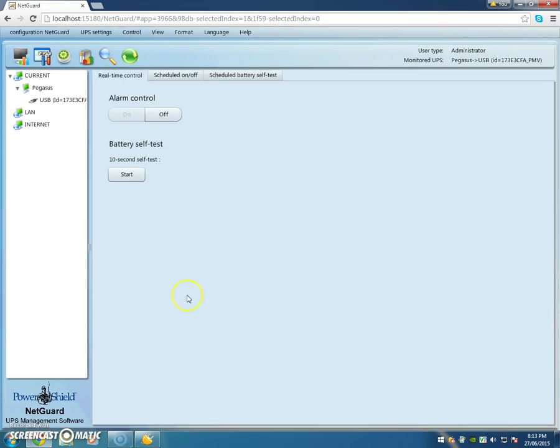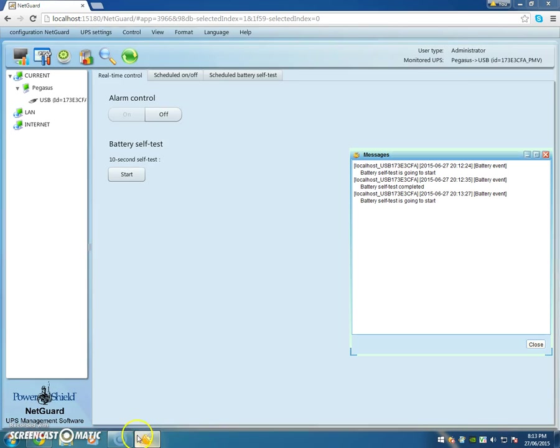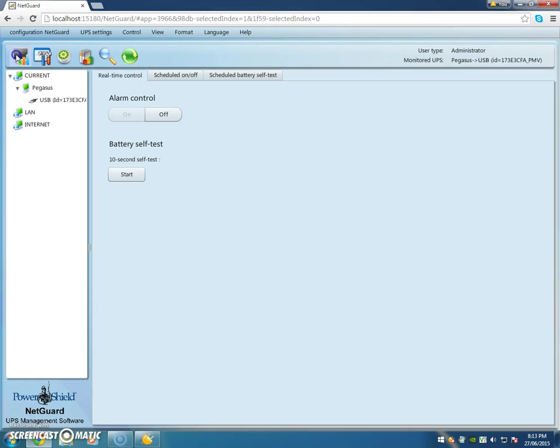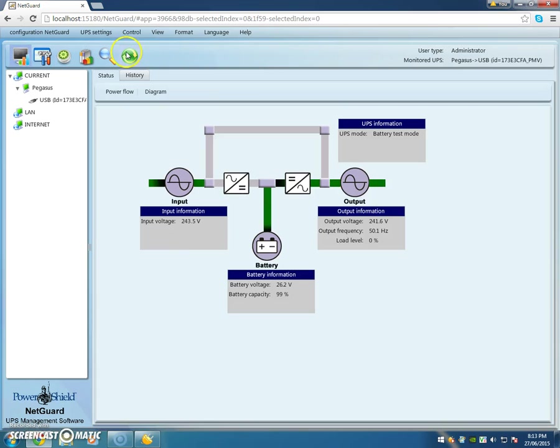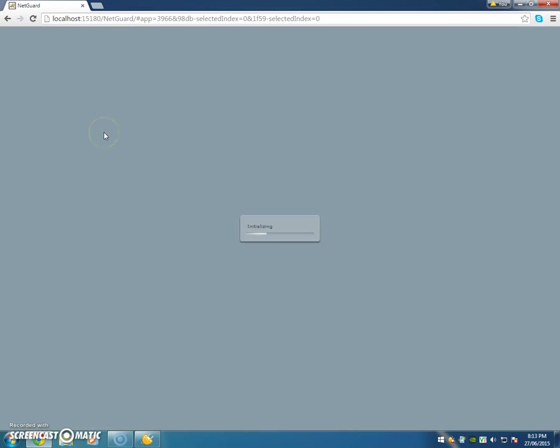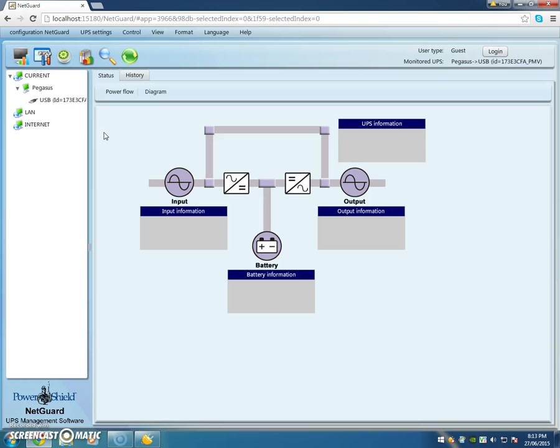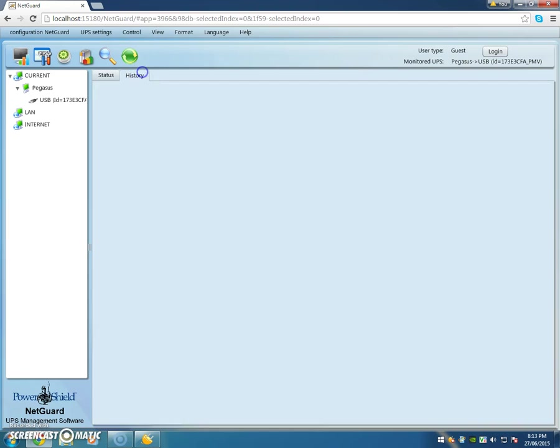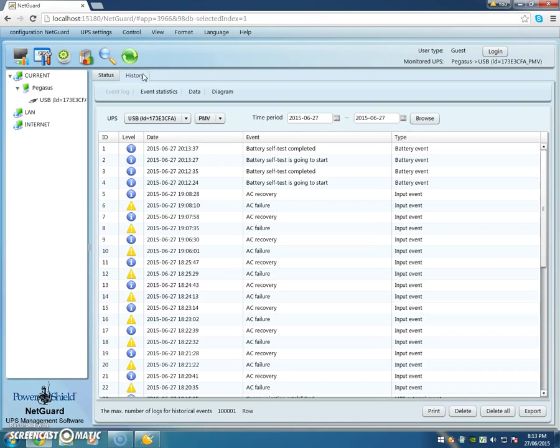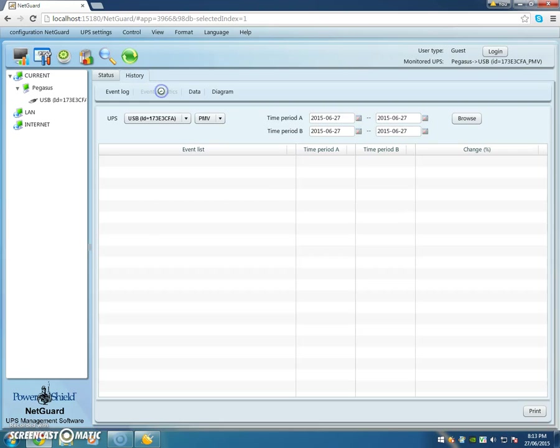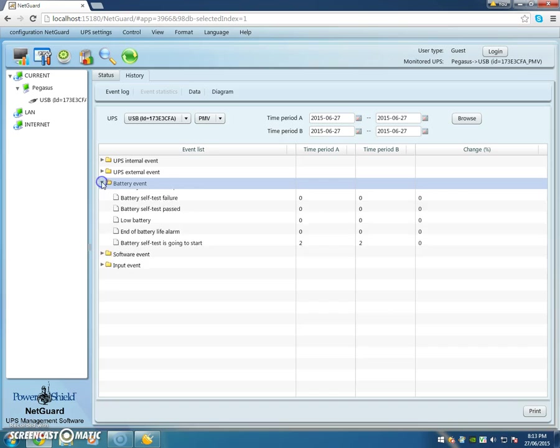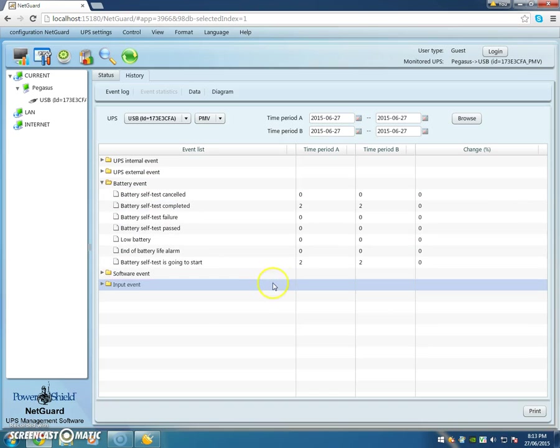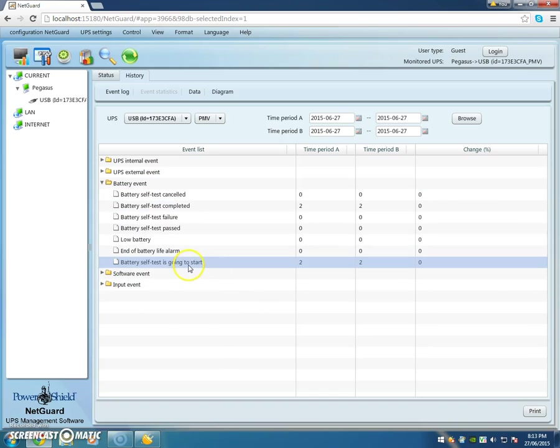It started, this is going to start. Okay, so now let's just go back and look at the history. We can go back here, refresh, History, Event Statistics, Battery Event, and now we've got two battery tests going to start.